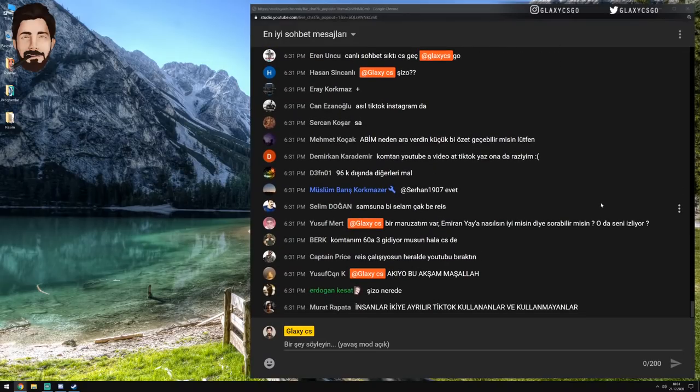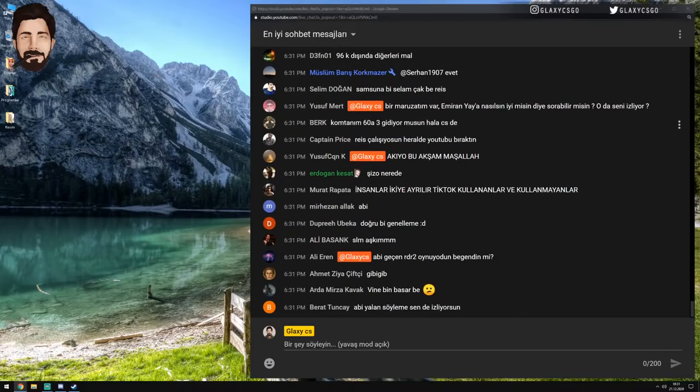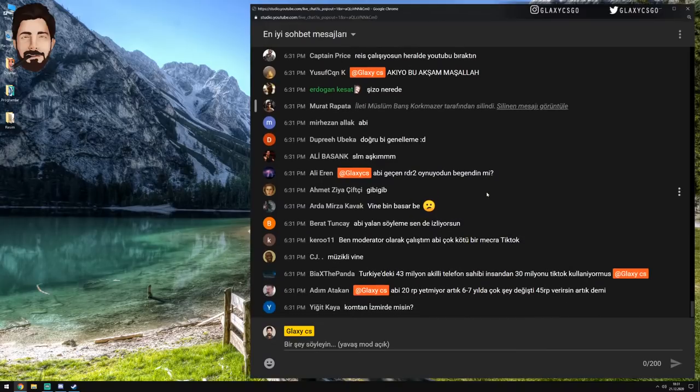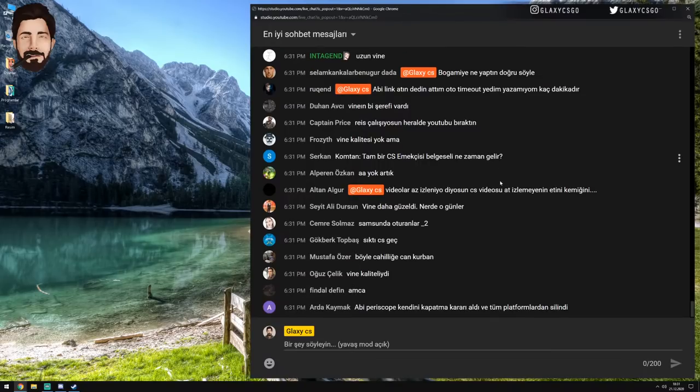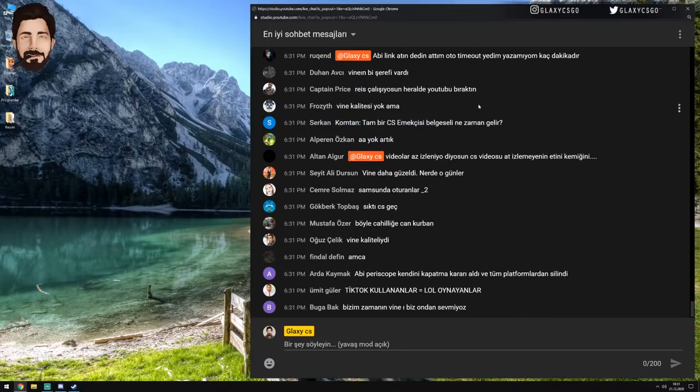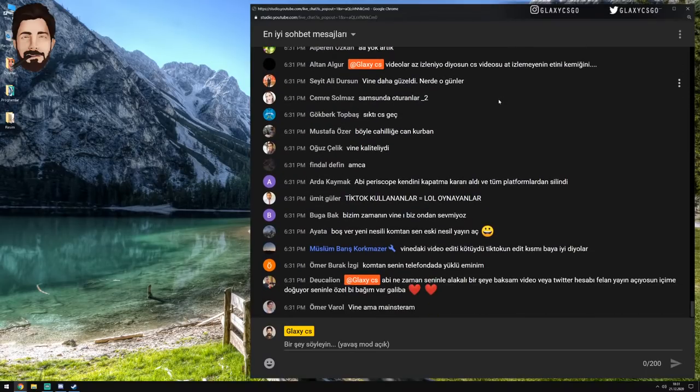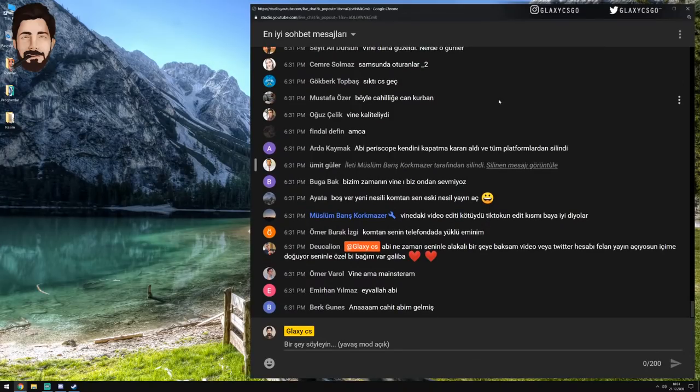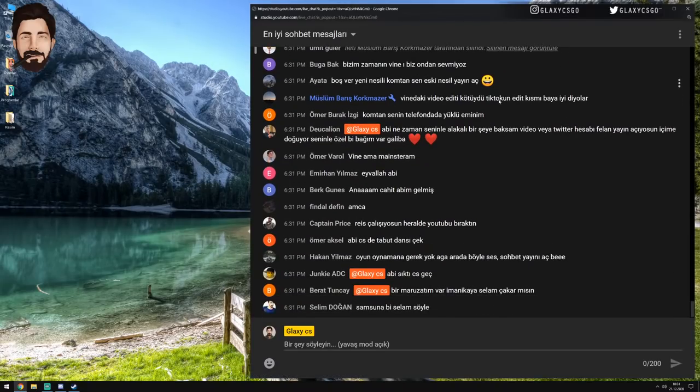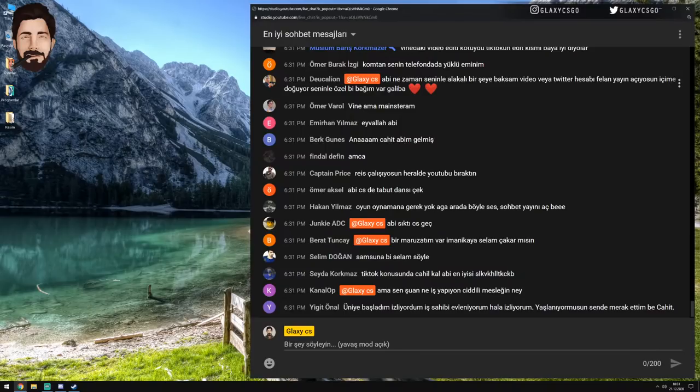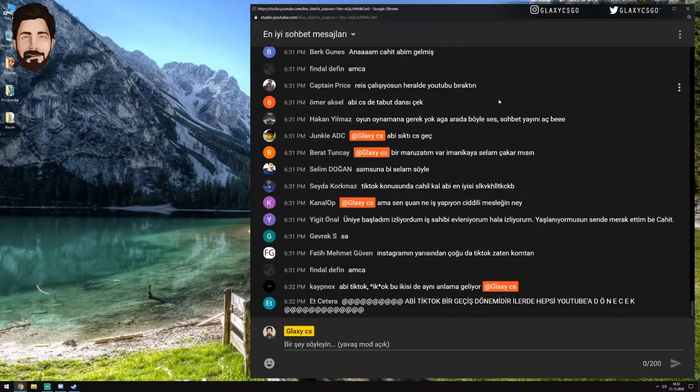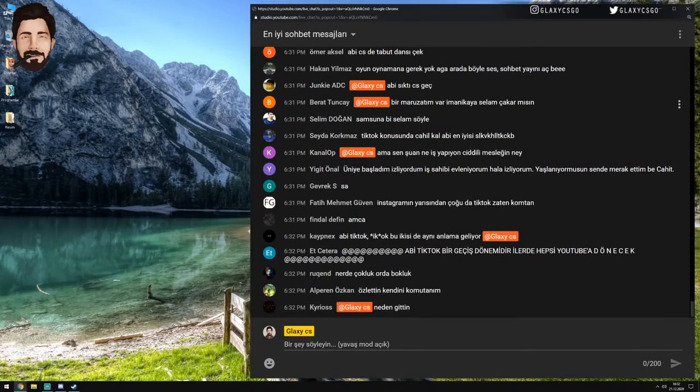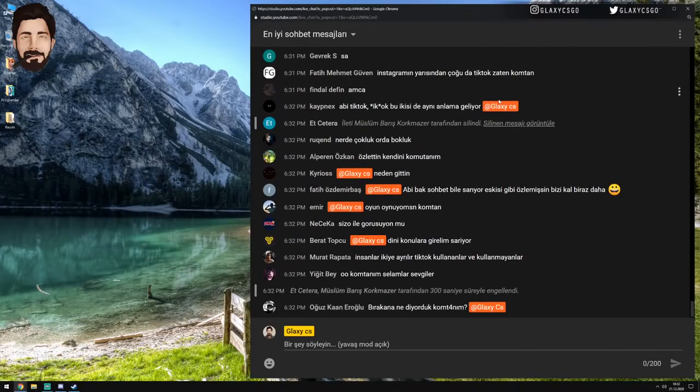Bir maruzatım var. Emirhan Yaya. Nasılsın diye sorabilir misin? O da seni izliyor. Emirhan sanırım. Emirhan inşallah iyisindir. Vine kalitesi yok ama. Vine'ın bir şerefi vardı. Evet. Çünkü çok popüler oluyor arkadaşlar. Popüler olunca bir şey. Ya muhtemelen Vine'dan çok daha popüler bir uygulama mesela TikTok. Popüler olunca normal olarak herkes oraya yığılıyor. Nerede çokluk orada bokluk gibi bir laf vardır ya. Klişe. Normal yani. Şizoyla görüşüyoruz. Evet. NeCK.